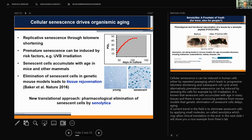What is clear now is that senescent cells accumulate with age in many tissues, and there is convincing evidence from mouse models that genetic elimination of senescent cells delays aging.